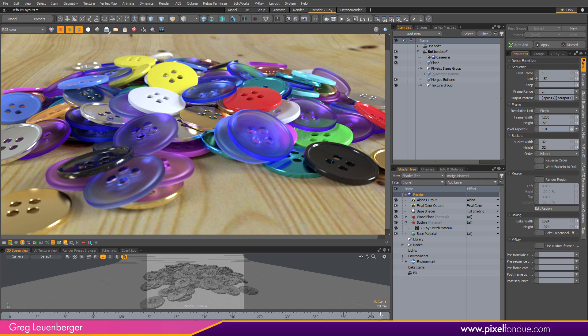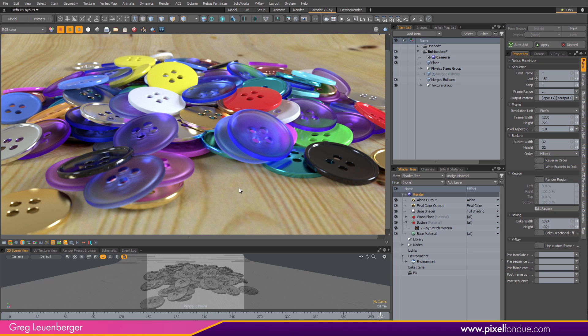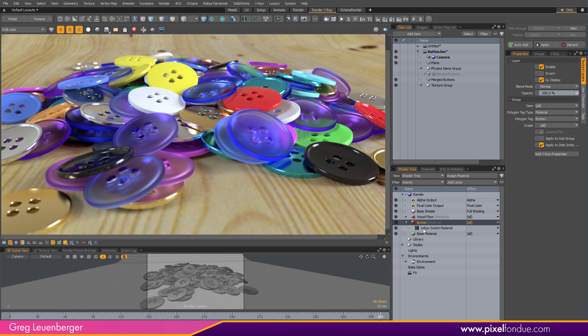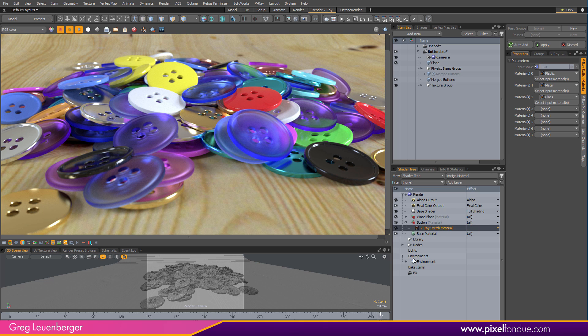Hello, Motonauts. This tutorial is going to cover the V-Ray switch material, which is going to allow us to put different materials on a bunch of different items here. So here I've got not just different colors, but different materials - a metallic material, a frosted glass material, and a plastic material on these buttons in addition to various colors. So we can wrap all that up into just one tidy little group here, and I'll show you how that's done.